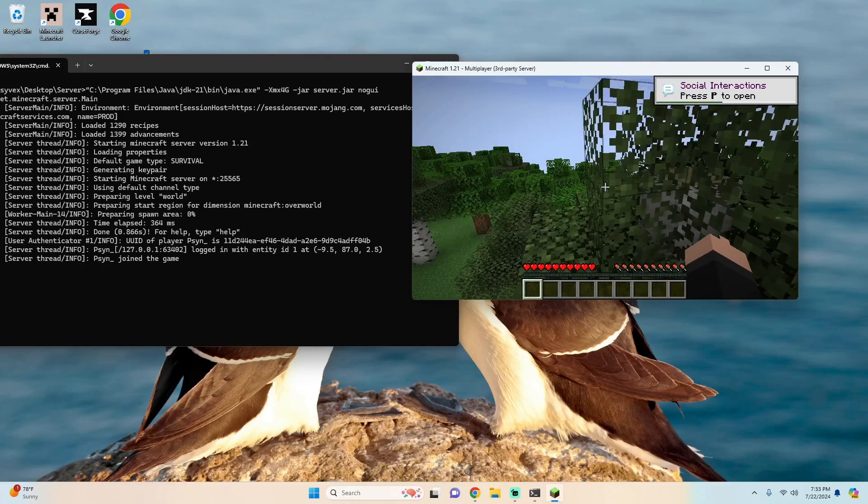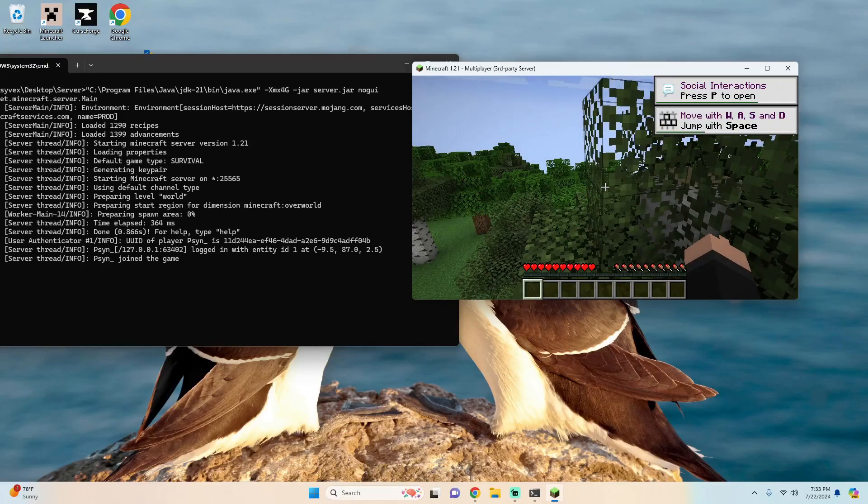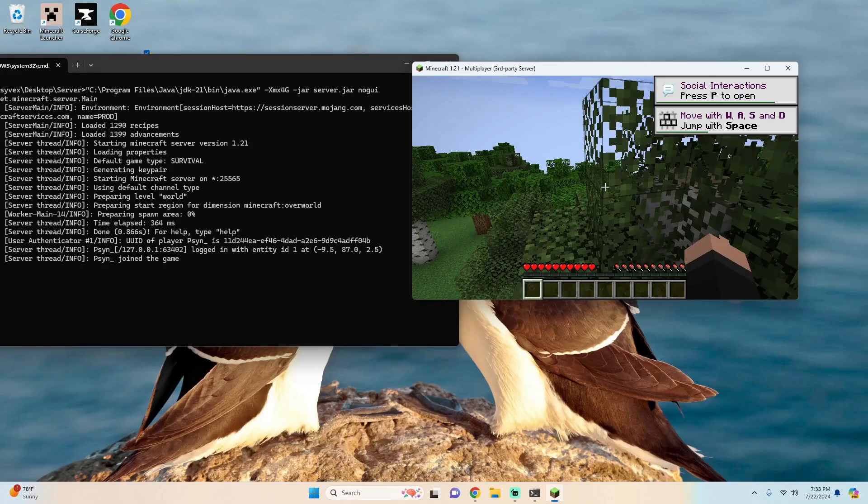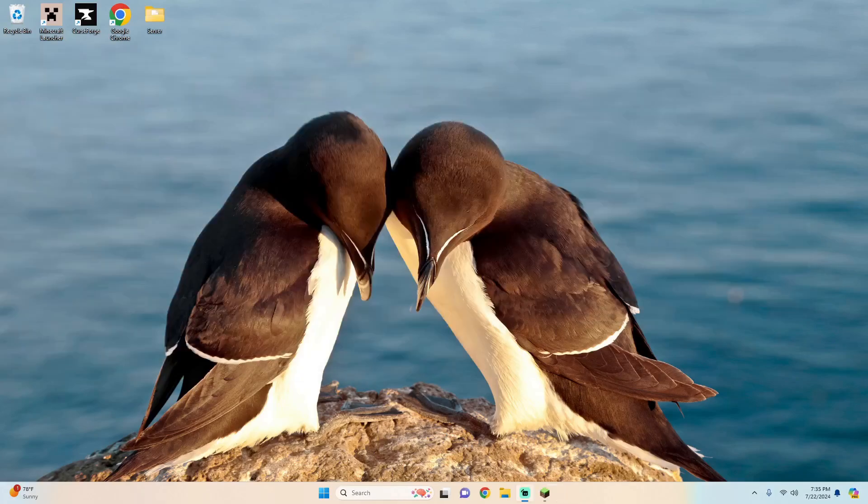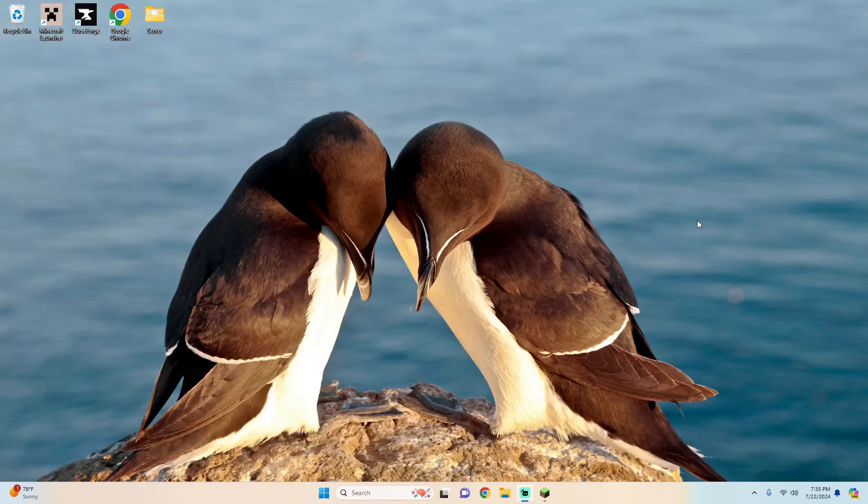But you might be thinking well how do I play with friends? Well in the next part of the tutorial I'm going to show you how. So the first thing you're going to want to do is just in your console type stop in order to stop the server.